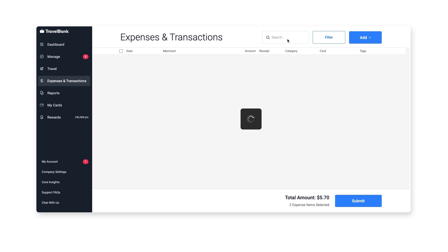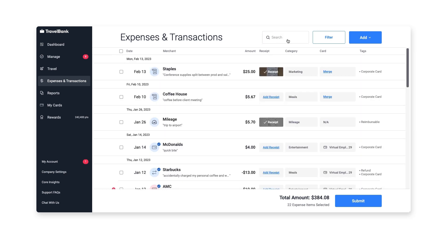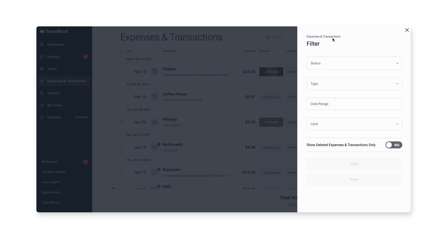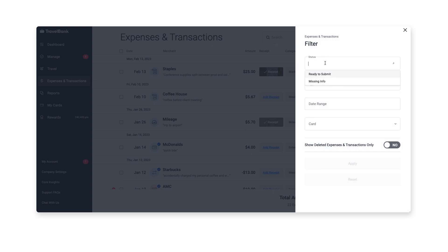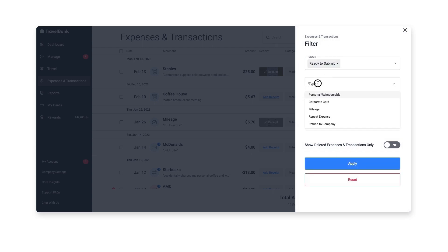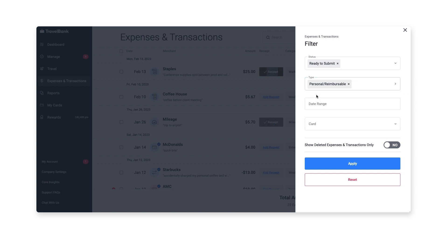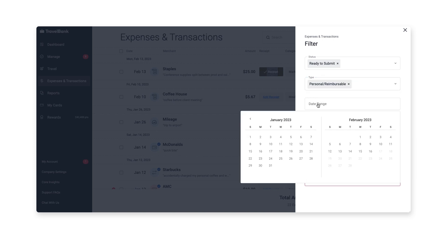Next, we'll give you a tour of how filtering works. Here you can select a status like ready to submit or missing info, include the expense type, add a date range, and select a corresponding corporate card.